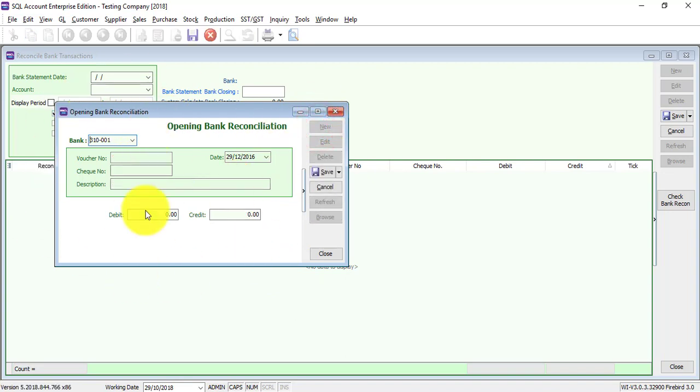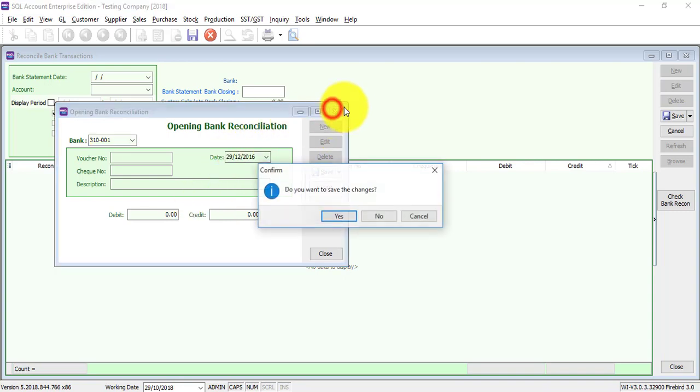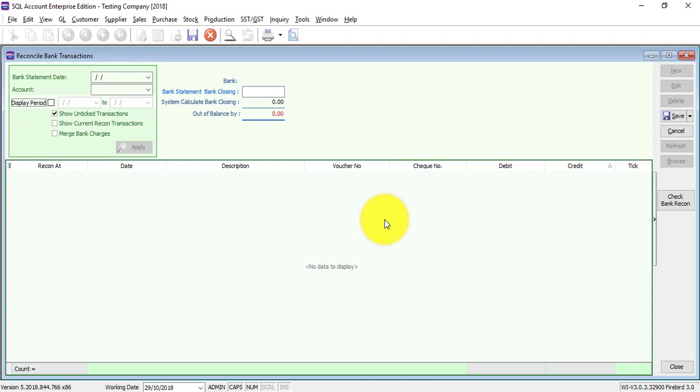So it's very easy. Just key in accordingly according to your previous year bank GL balance. You can check on your ledger, so it's very easy for you to look at the figure.